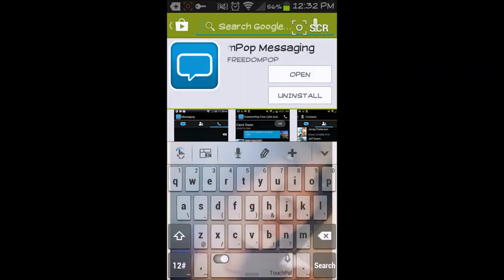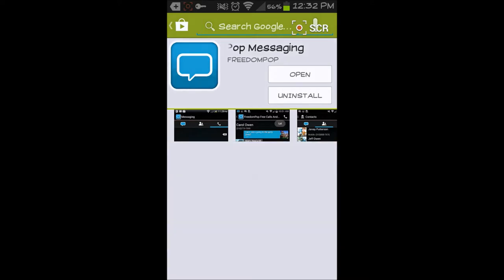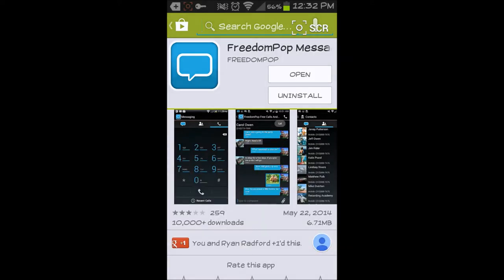Hey, what is up? Jairflowers here with another video. What I have for you guys today is a new Freedom Pop messaging app.